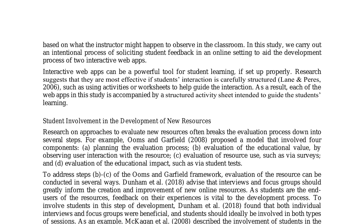The development of interactive web apps for student learning requires careful planning and structured guidance to ensure effectiveness. Involving students in the development process through feedback collection, focus groups, and think aloud sessions is crucial for improving learning usability and educational value. This study developed two interactive web apps with accompanying structured activity sheets, following a cyclical evaluation model that incorporated student feedback and insights throughout the development process.